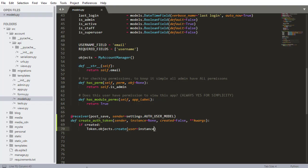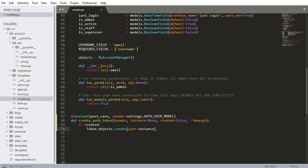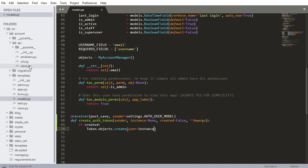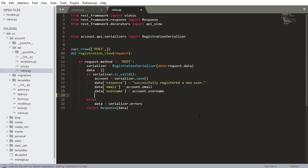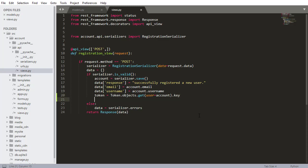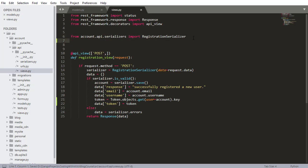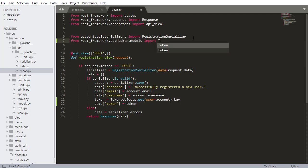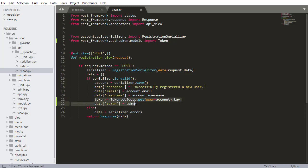We also need to return the token in the registration response. I'll go into account views in the API section and query the generated token: token = Token.objects.get(user=account).key, then add data['token'] = token to return it in the response. I also need to import Token from rest_framework.authtoken.models. Now when a user registers, the token will be generated and returned in the response.